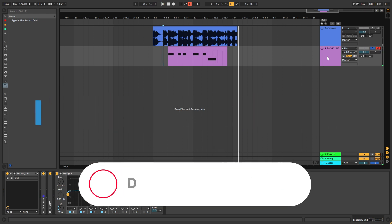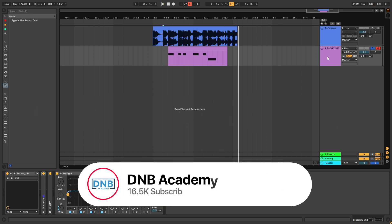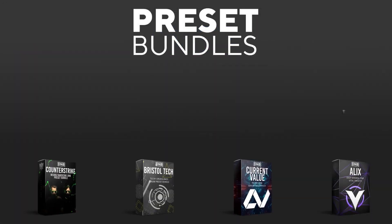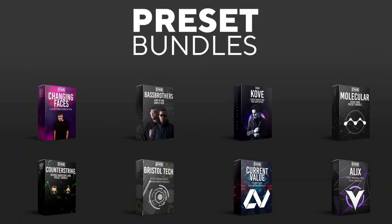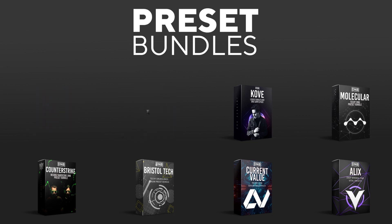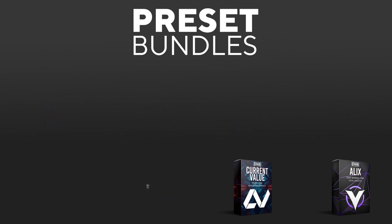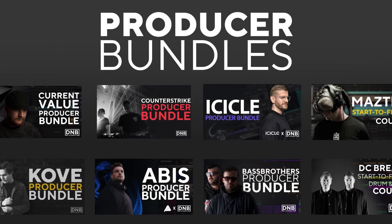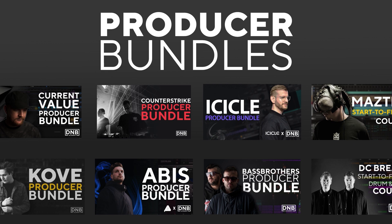But before you get started with the video make sure you subscribe to the channel and hit the notification bell to not miss any future videos. And if you want to support the channel consider grabbing one of our products at dnbacademy.com. We have crazy preset packs, producer bundles made by pro artists like Icicle, Current Value, Avis, Mastec and many more showing you how to make tracks from start to finish with all project files,